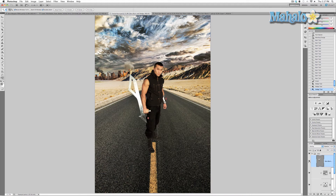Not much to it — pretty simple stuff. But we still have a long way to go in integrating Zero into our poster effectively. In the next video, I'm going to take our star and add a realistic shadow.